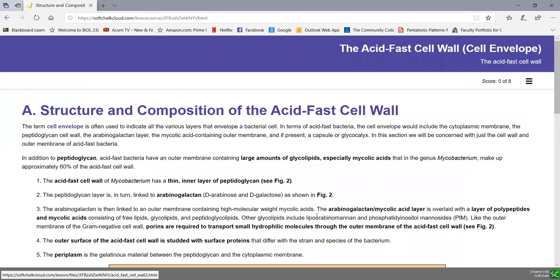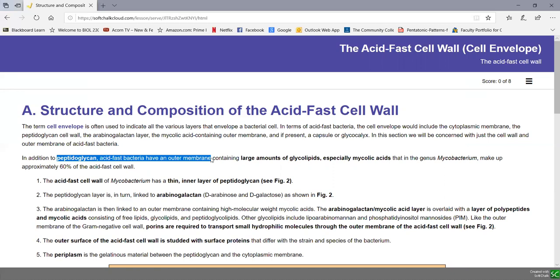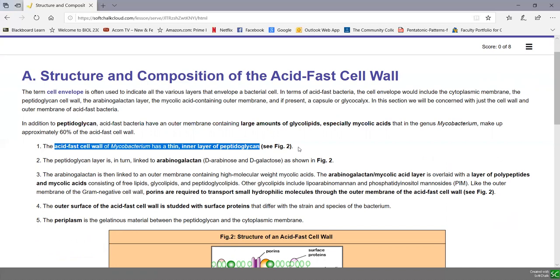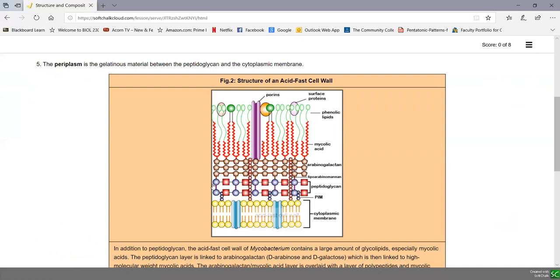Let's look at the structure and composition of the acid-fast cell wall. In addition to peptidoglycan, acid-fast bacteria have an outer membrane — like gram-negatives have an outer membrane — but it is chemically quite distinct. The outer membrane contains large amounts of glycolipids, especially glycolipids called mycolic acids. In fact, in the genus Mycobacterium, about 60% of the acid-fast cell wall is mycolic acid. The thin inner layer of peptidoglycan is typically only a couple of layers thick, lying external to the cytoplasmic membrane, as seen in figure 2.